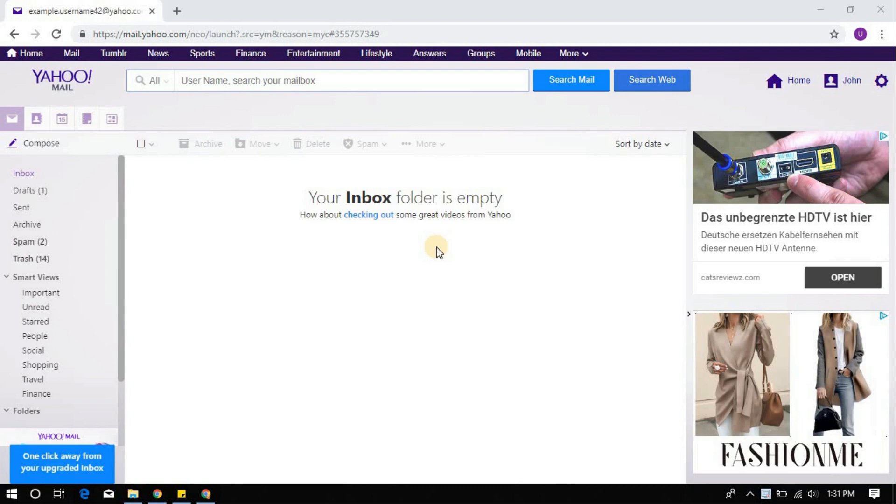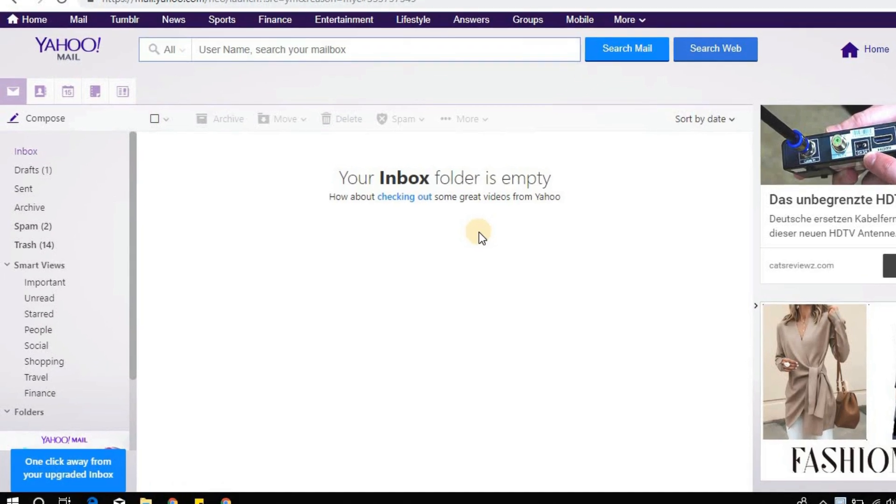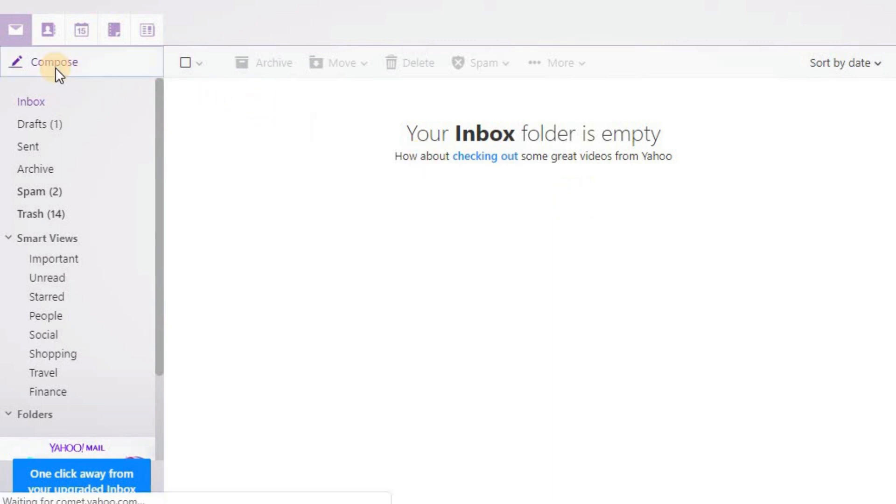Here's a video tutorial that could be helpful. Once logged in, click on the compose button on the top left to write an email. In the To section, enter the email ID you want to write to.